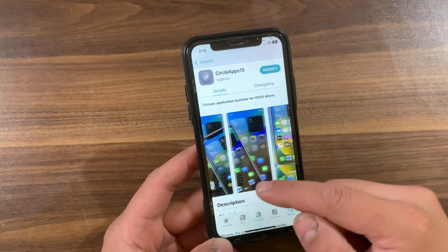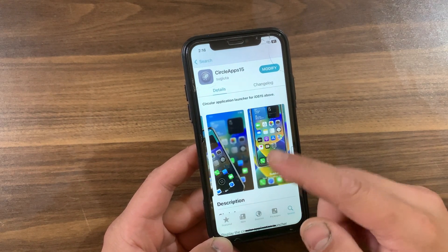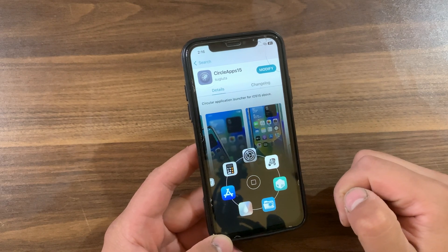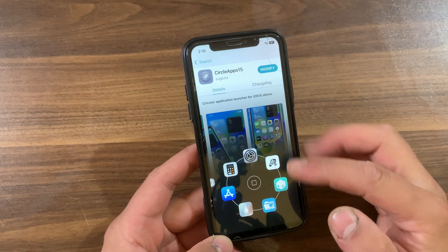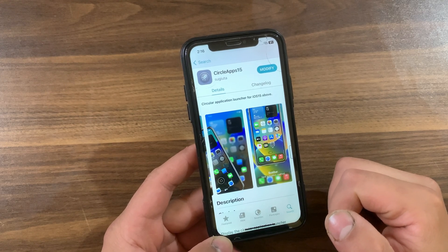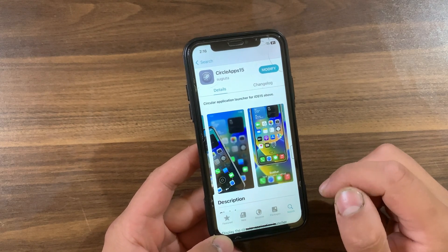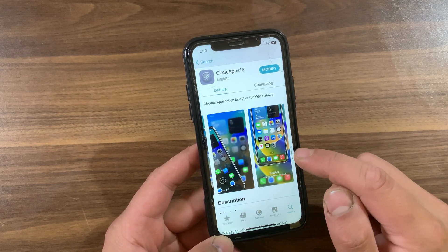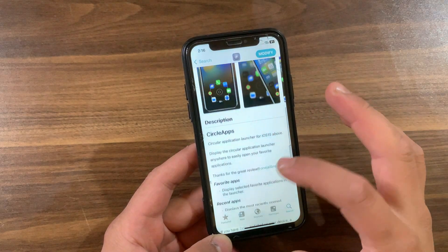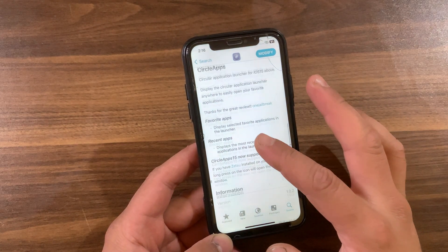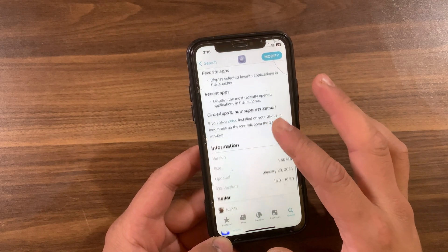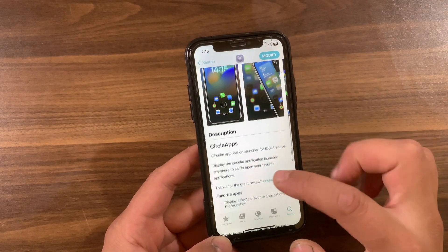Circle Apps 15 will let you summon the app launcher from anywhere in iOS to effectively access a ring of your apps when you need them. When not in use, the app launcher remains tucked away inside a sidebar that you can move out of your way with ease. You can also choose which apps appear in it — either your selected favorite apps or your most recently opened apps. The tweak was released as a paid package but is now available for free.